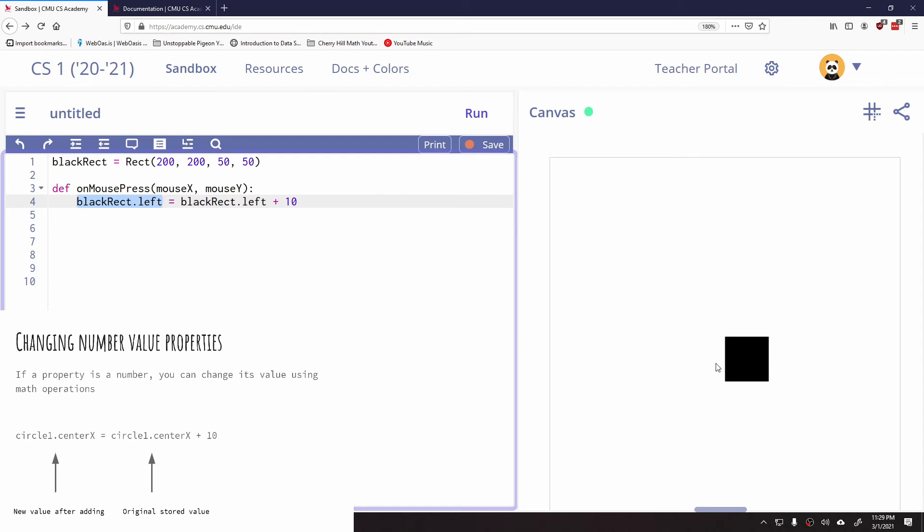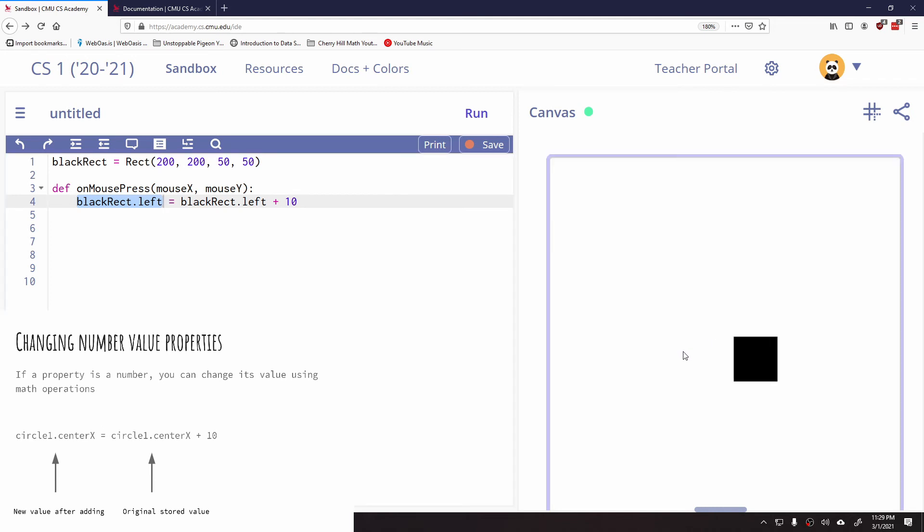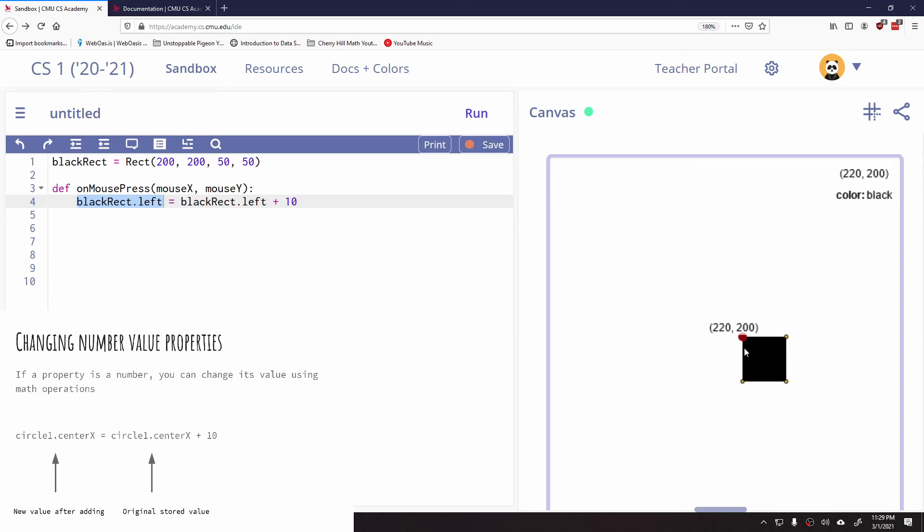So it's saying, right now we're at an x coordinate of 200. When I run this, and I click, it's saying, well, the current left coordinate is 200. Let me add 10 to that. Let's make it 210 and then let's assign the left-hand coordinate of the black rectangle to be that. And there it is, 210. When I click again, now it's at 220, now it's at 230.